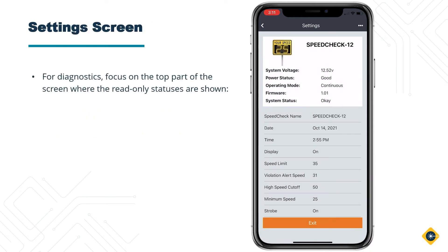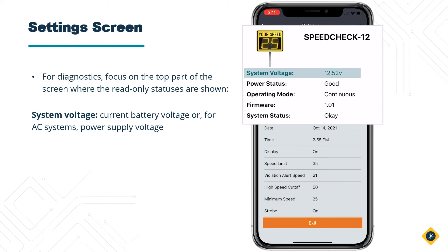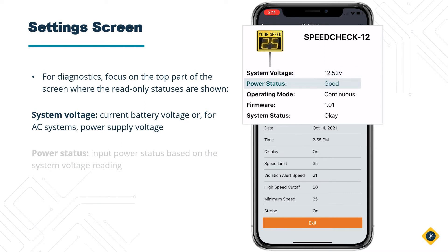For Diagnostics, you will focus on the top part of the screen where the read-only statuses are shown. System Voltage — this will be your current battery voltage, or for AC systems, the power supply voltage. Power Status — this will tell you the input power status based on the system voltage reading.